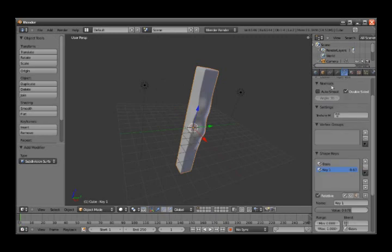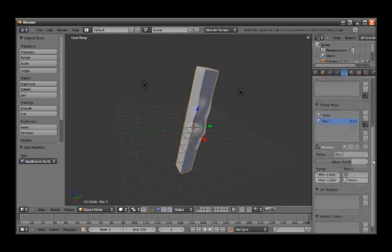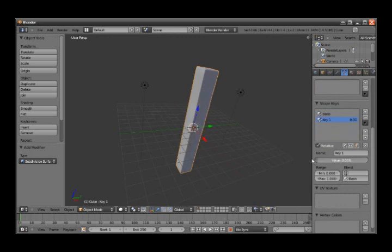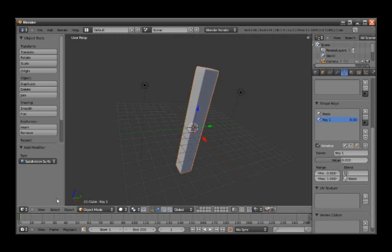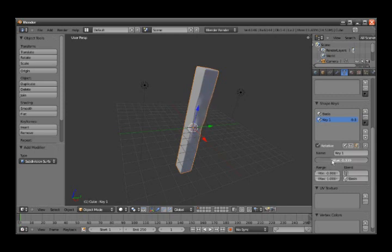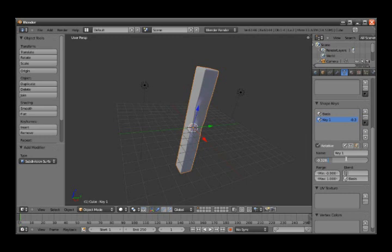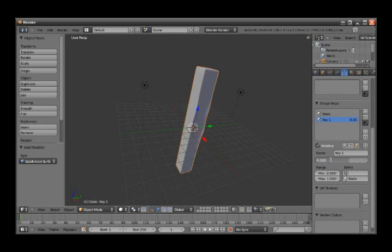Then you go to the object data. On the keyframe, you set it first. You can set the minimum—it's originally set to zero, but you can take it to minus 0.900. This way you can implode it. But first, let's set it to 0.300. That's it. Ah, minus of course. Minus 0.300, like that.